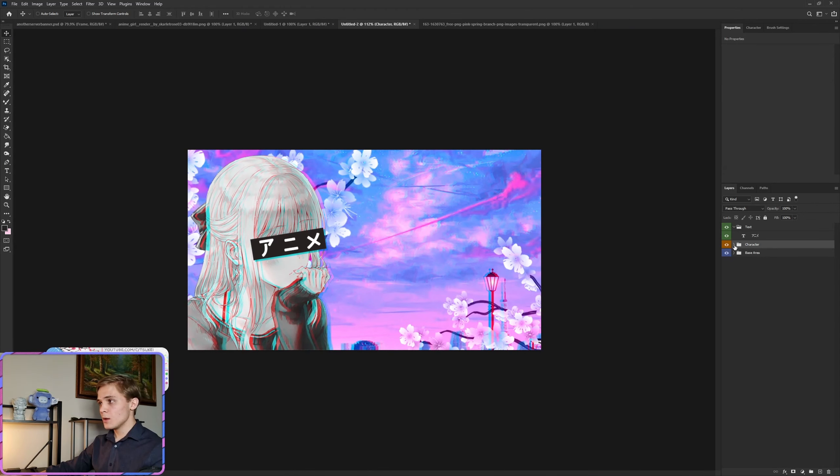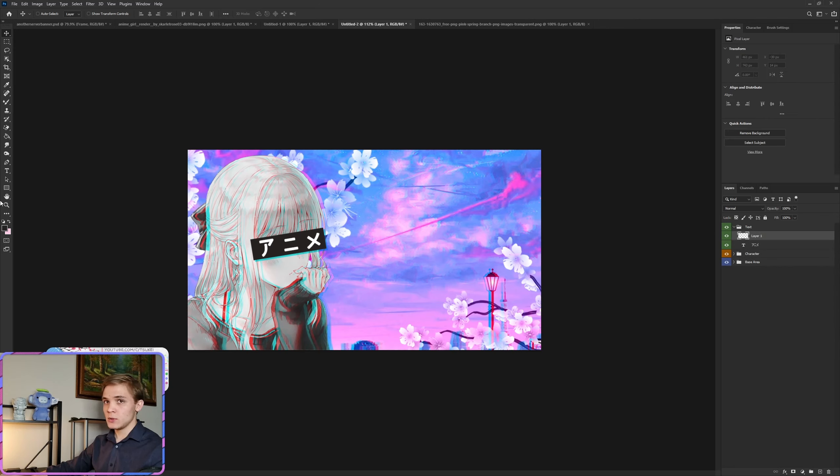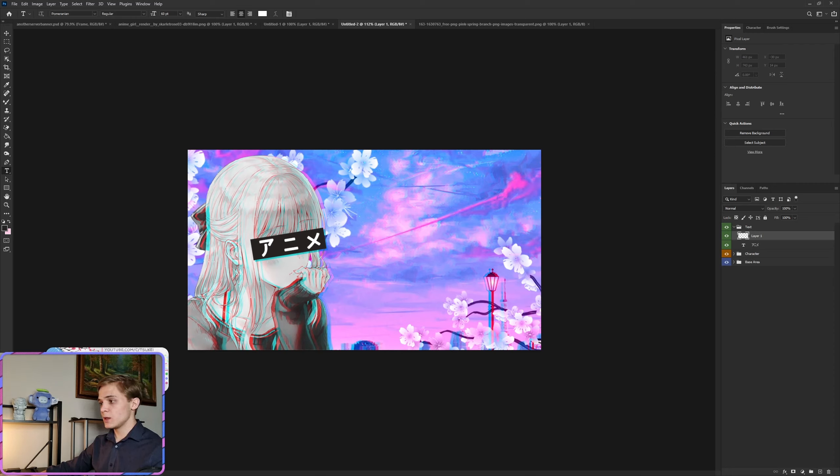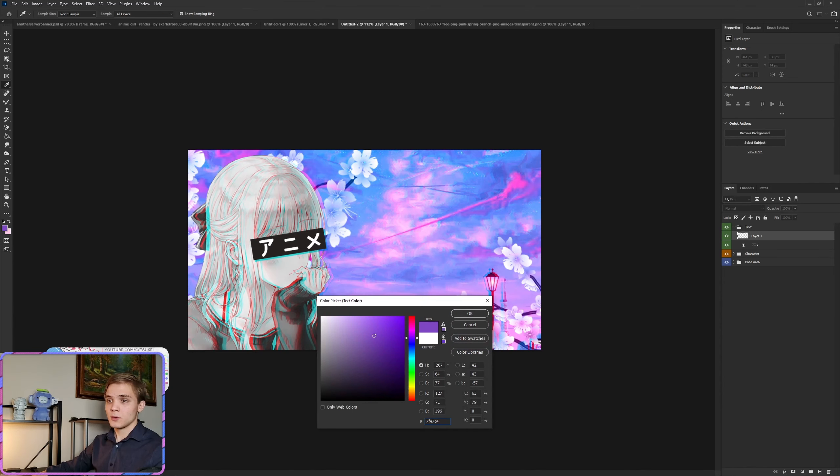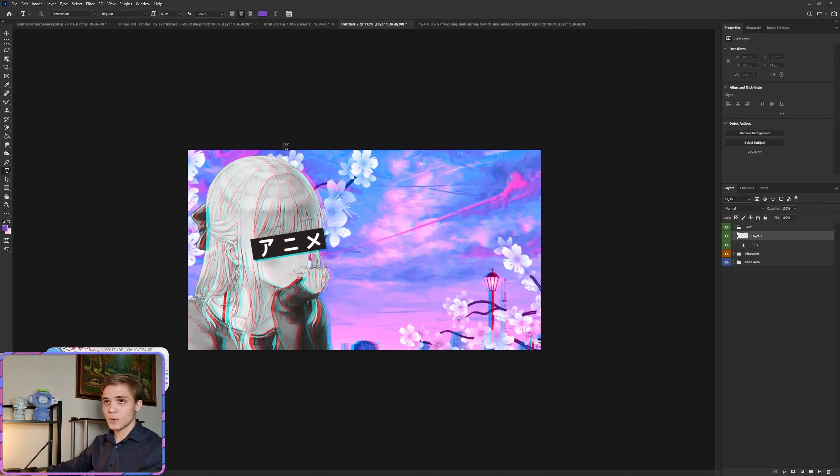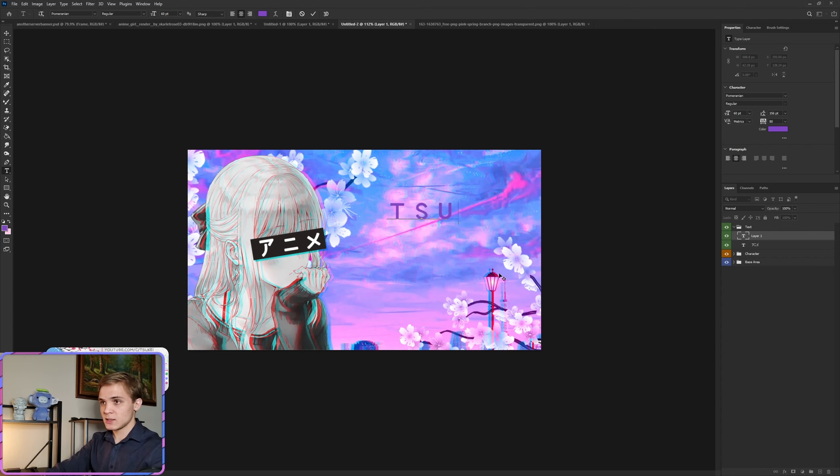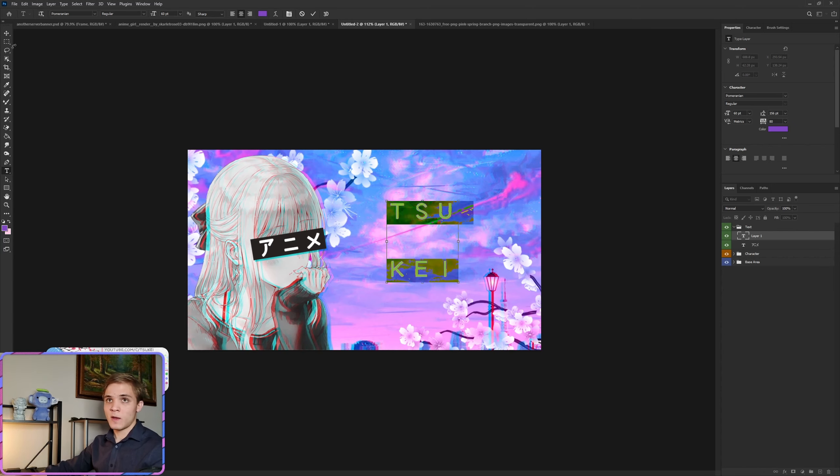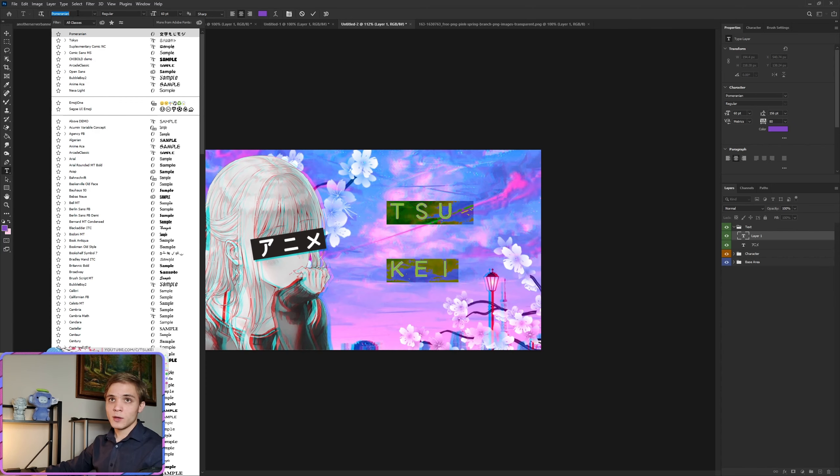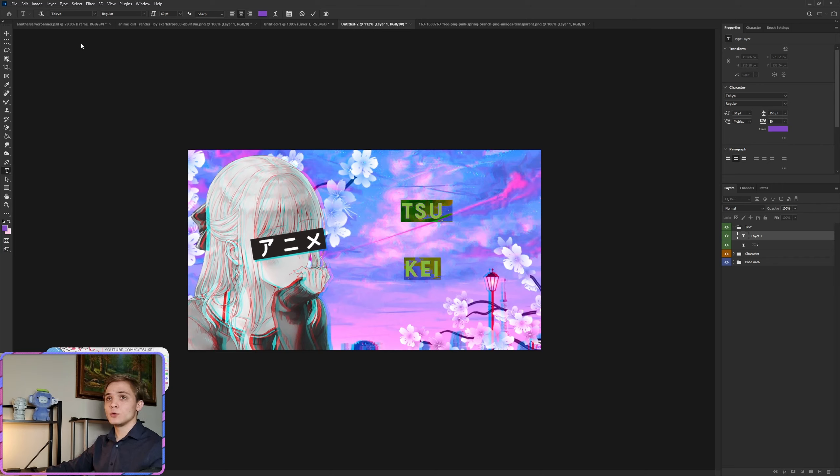Now we are going to go back to the text layer, create a new layer, and here we're going to be using the following font color. Pause if you have to to get those numbers. Click OK once you have that font color set. Click down, I'm going to type TSU KEI for the name of my group. The font I'm going to be using is called Tokyo, and both of these fonts are going to be in the description of course for you to download and install.